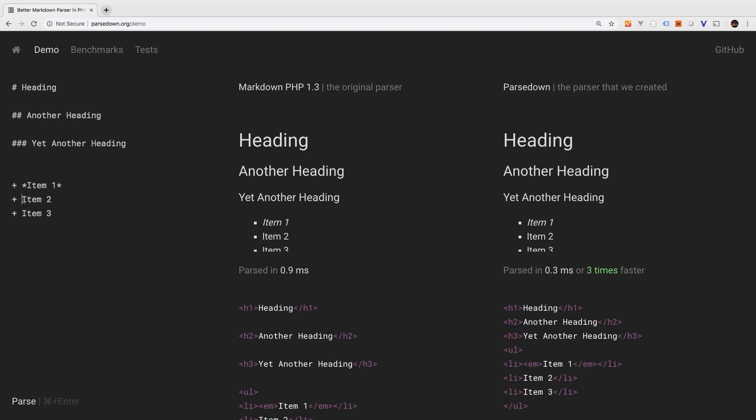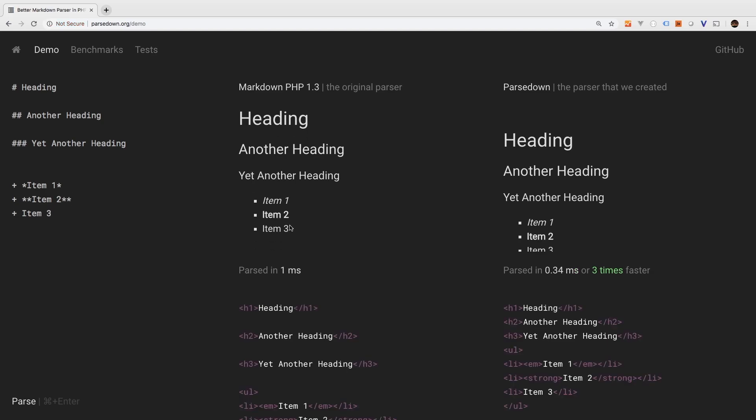For bold, you would do the same, but with two asterisks. So one, two at the beginning, and one, two to stop. And there we go. We see item two is bold.